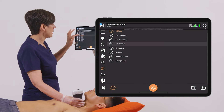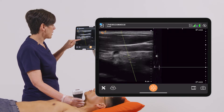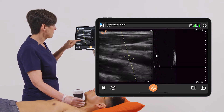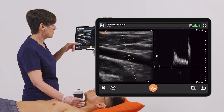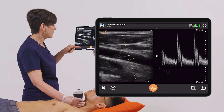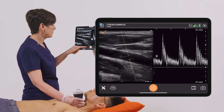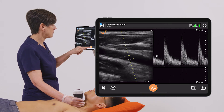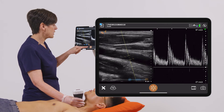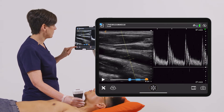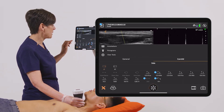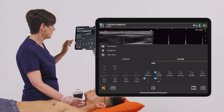Then we're going to go into pulse Doppler because we need to know the mean velocity for this calculation. I'll freeze my image and go back into the measurement tool.